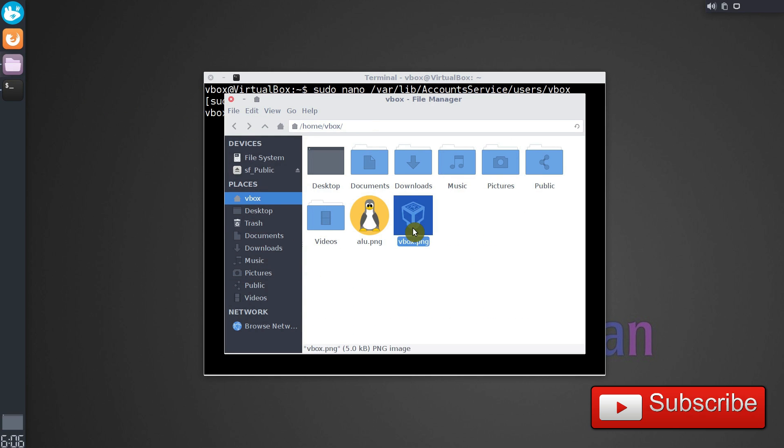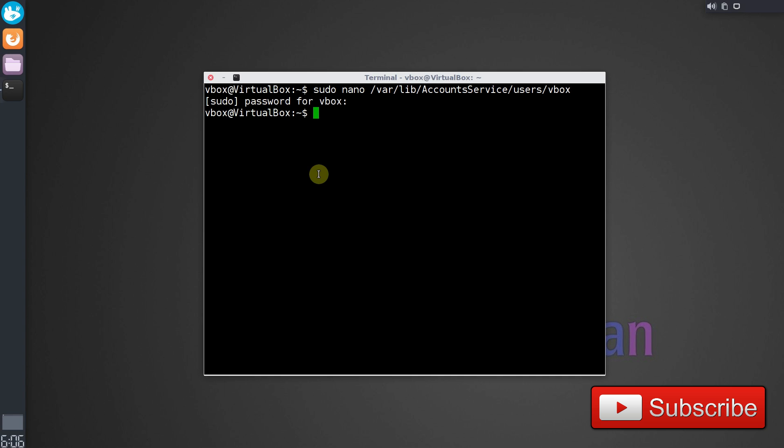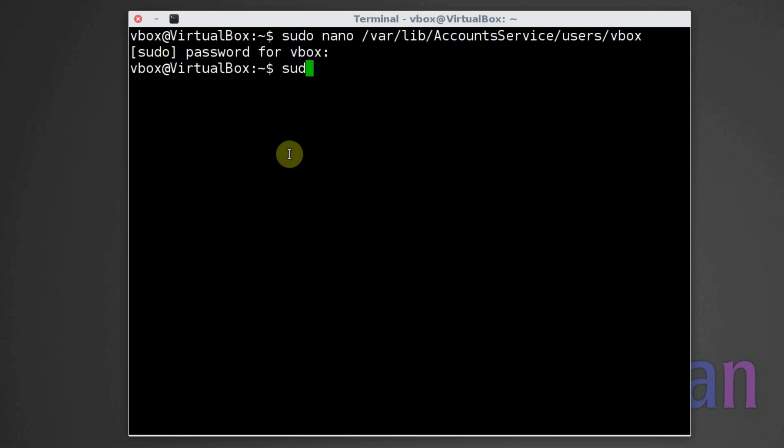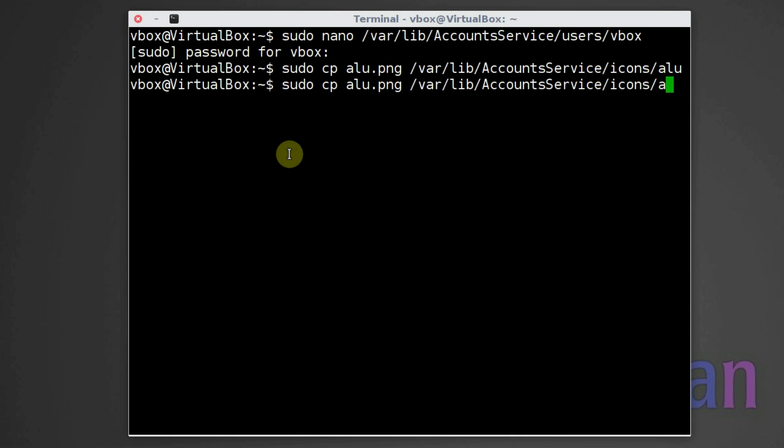Here are my two images. Now let's copy them to the directory we specified in the user's config files. Type sudo cp, the image name, and the path we used before. And do the same for other users.